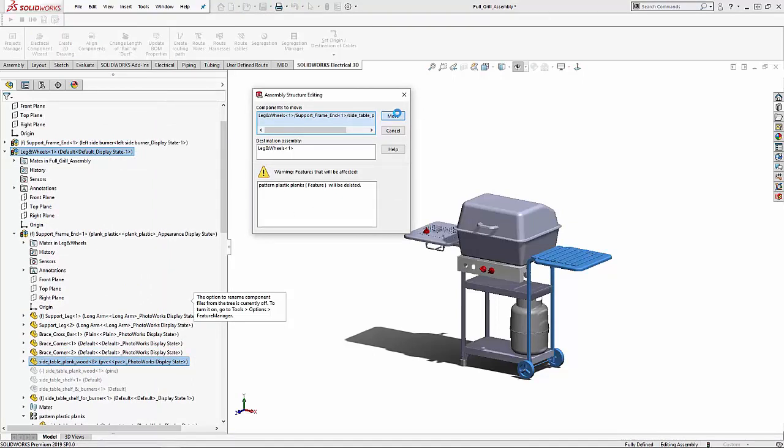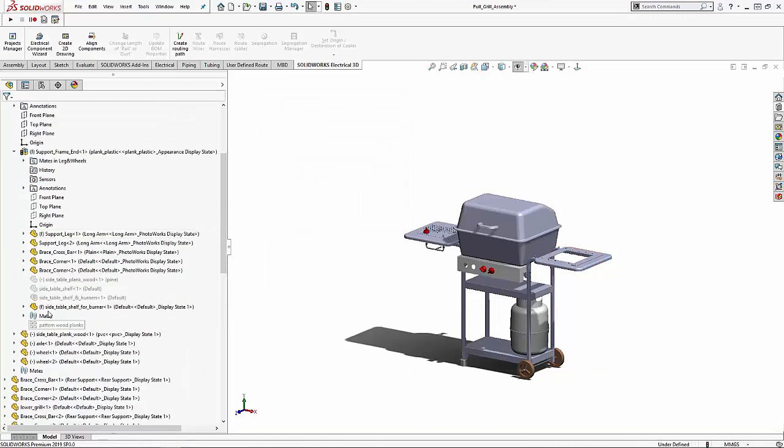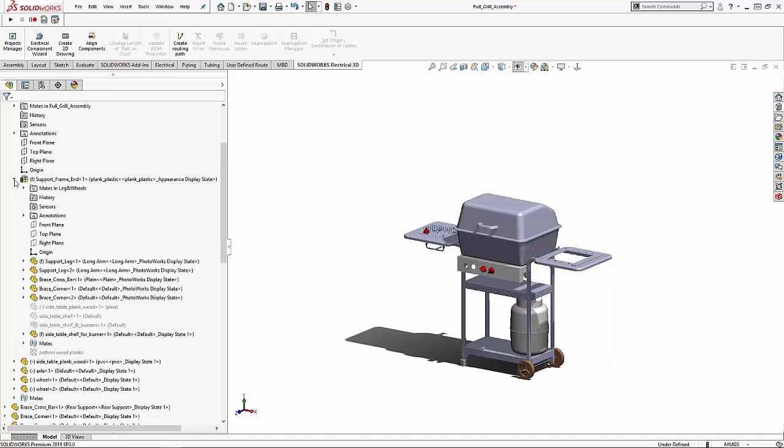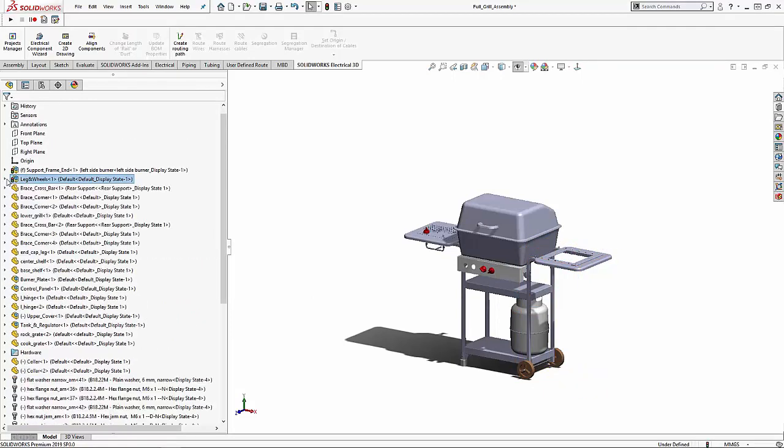If we click move you can see in the assembly structure as well as the model that the patterned parts are no longer there. They have been deleted.